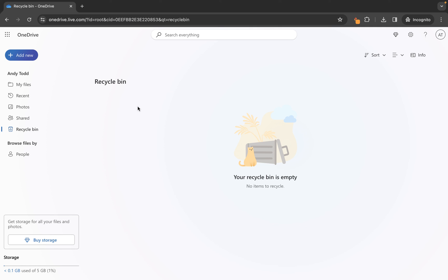But for everybody else, you get one chance. Once you fully remove from your recycle bin, those files will be gone.